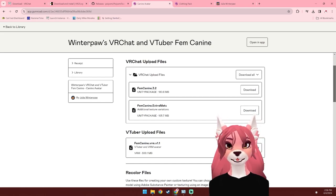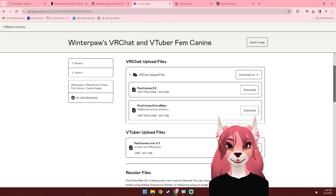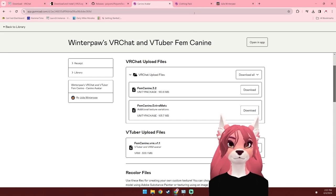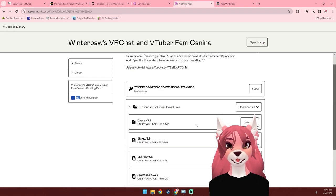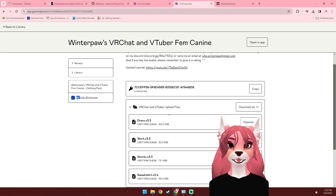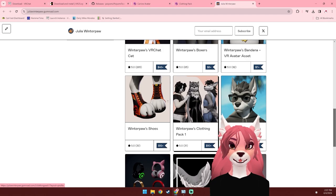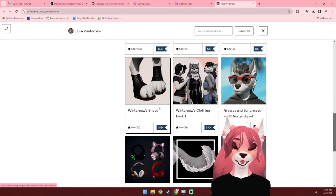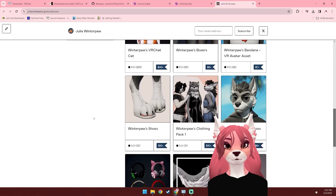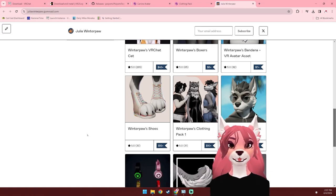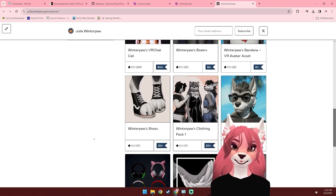You can find that under the VRChat upload files right here. If you'd like to download any of the extra materials — so that's the Fennec, Fox, Dire Wolf, and any of the different eye textures — you can download the Extra Materials Unity package here. If you purchased the clothing pack, you can download whatever clothing pieces you'd like to add to your avatar. And lastly, if you purchased anything else from my Gumroad, you can go ahead and download those now. I also have a section on my Discord for community-made assets that can be added to this avatar, so feel free to check those out as well.